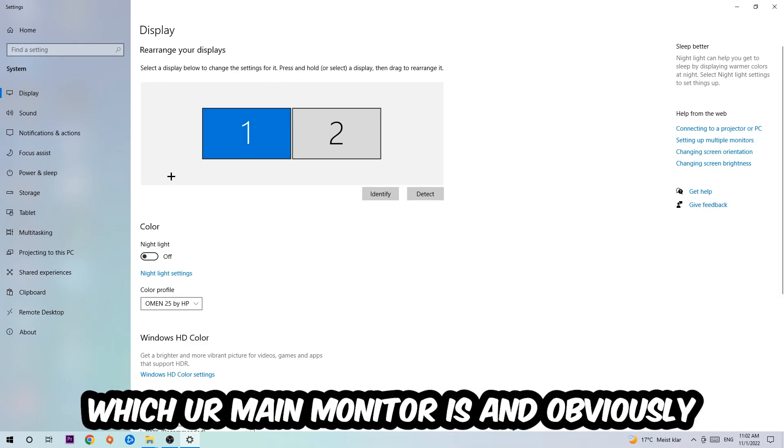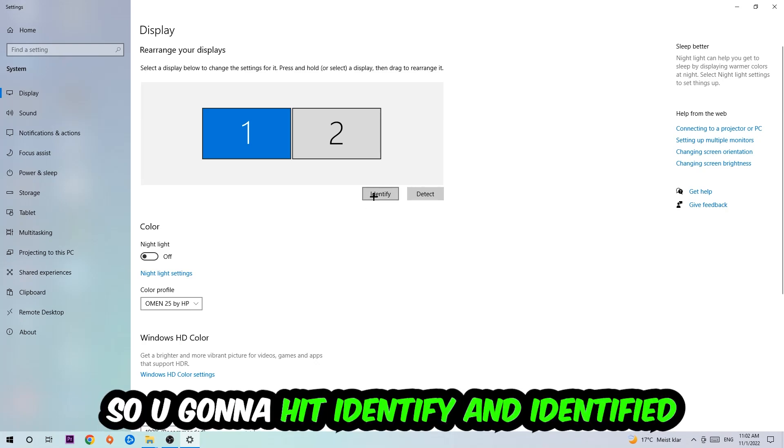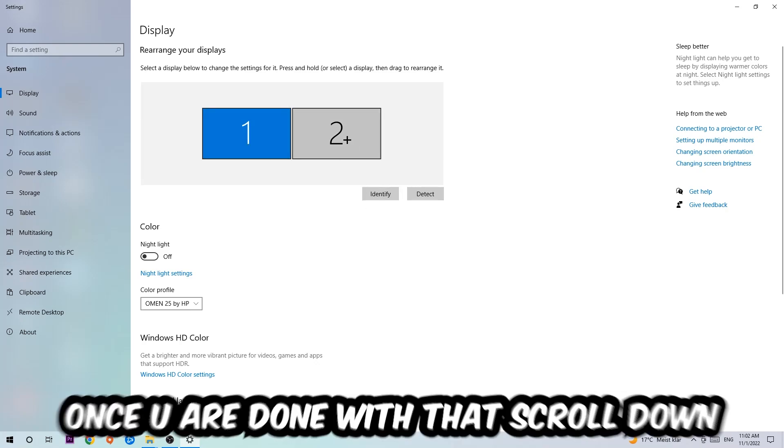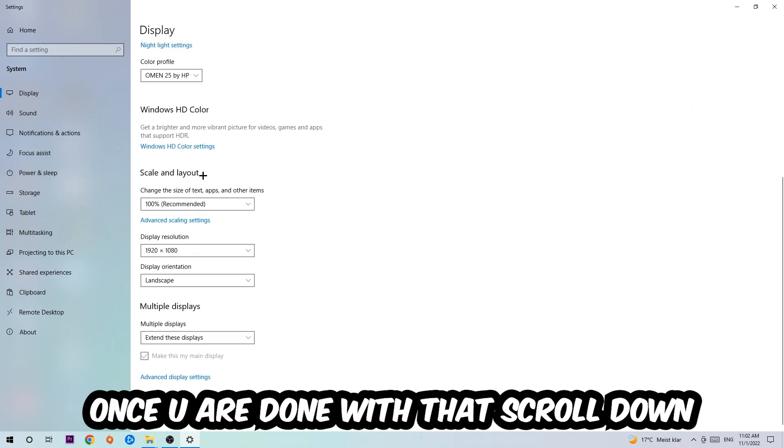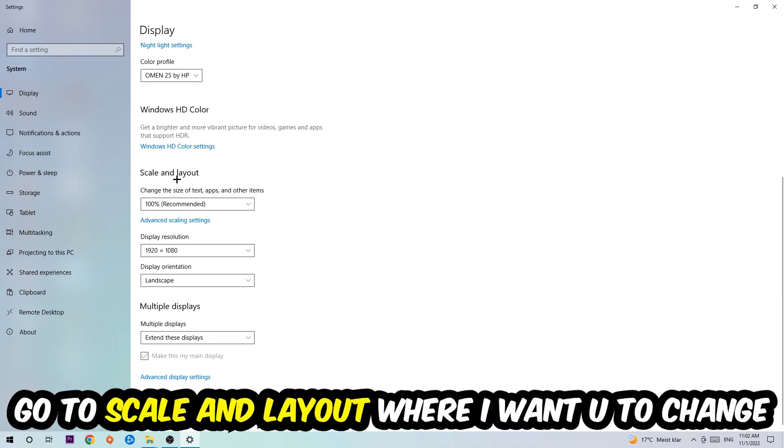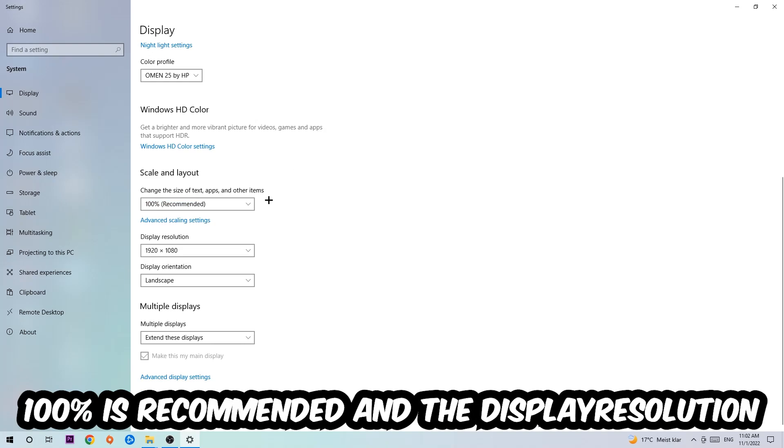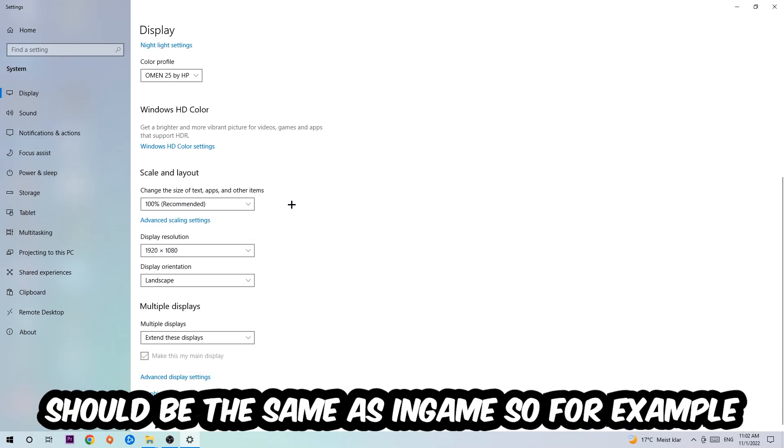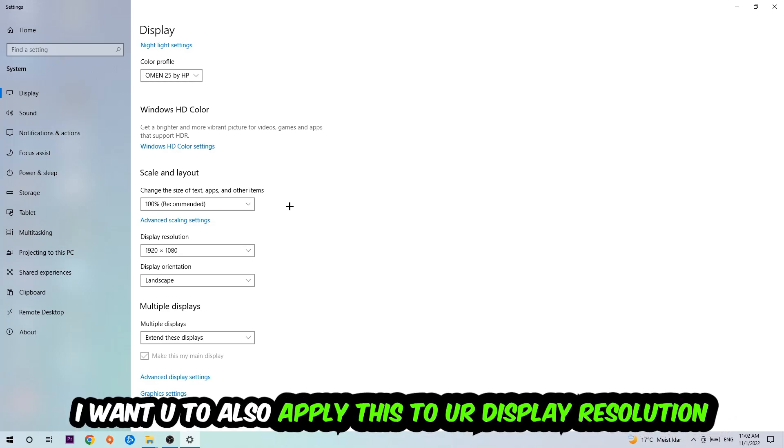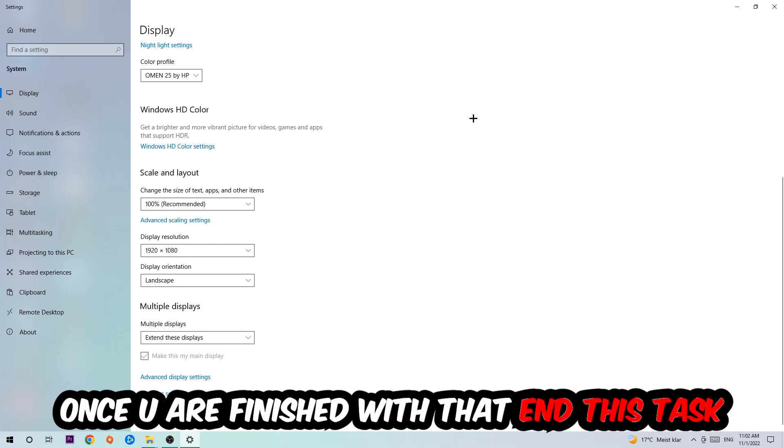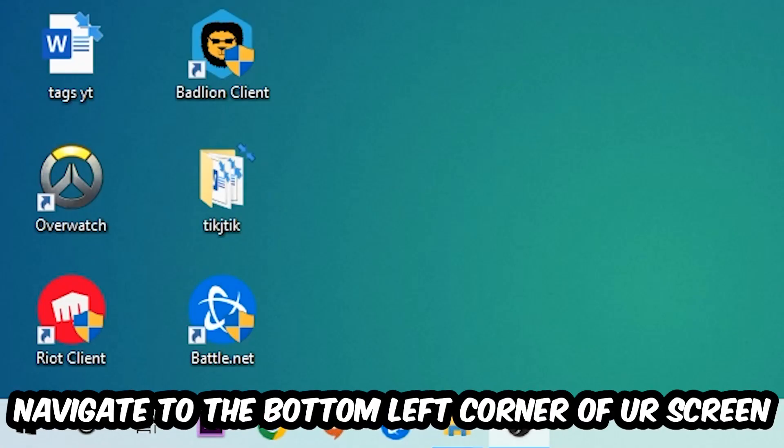The first step is to identify which your main monitor is, and obviously this just applies if you have more than one. Hit Identify. Once you're done with that, scroll down, go to Scale and Layout where I want you to change the size of text, apps, and other items to 100% as recommended. The display resolution should be the same as in-game. So for example, if you're having in-game 720 by 1080, I also want you to apply this to your display resolution.